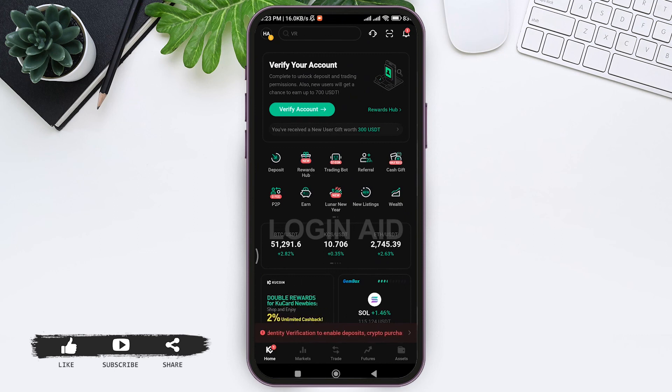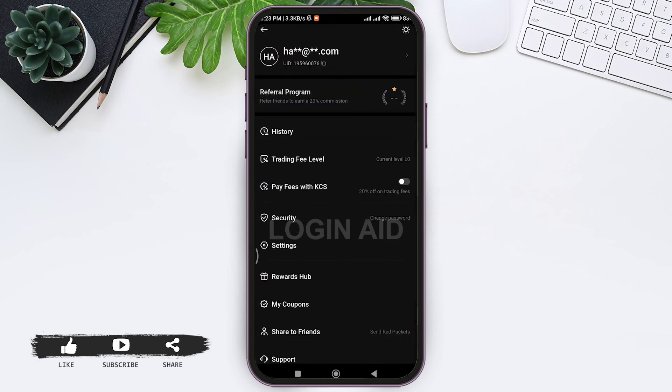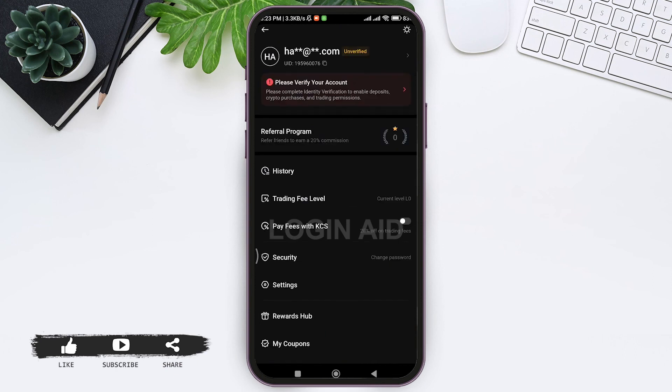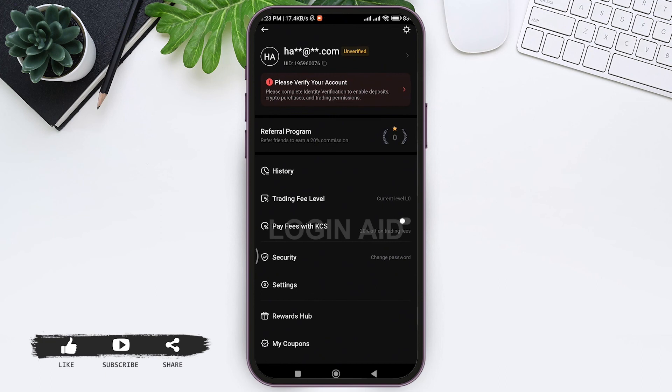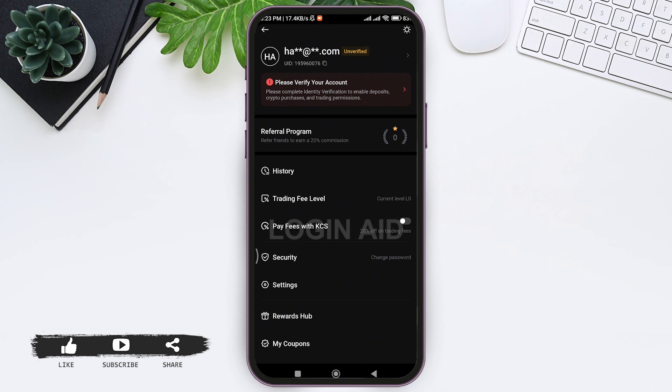This is how we can create a KuCoin account on mobile phone. As you can see here, my KuCoin account has been created. This is it for this tutorial everyone. Hope this tutorial was helpful to you all. If you liked this tutorial, make sure you like, share, subscribe to our YouTube channel for more tutorials like this. Thank you for watching.